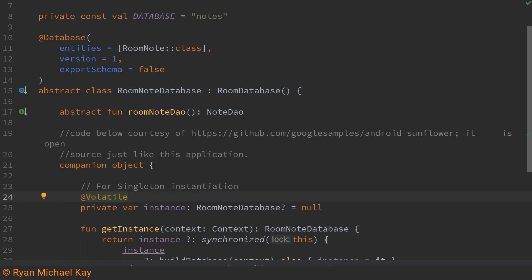Next we come to the room database class. Now this class is basically just a bunch of boilerplate and I would not advise you to write this out by hand just copy and paste it and change what you need. In my case I copied and pasted this originally from android sunflower which is from the google samples repositories.